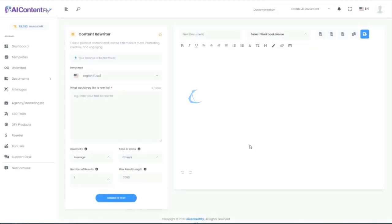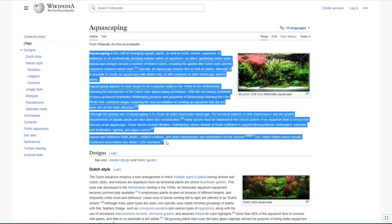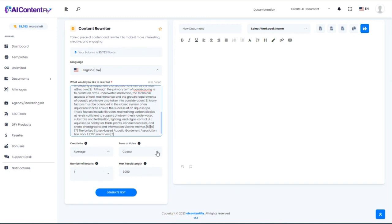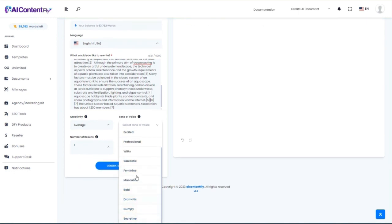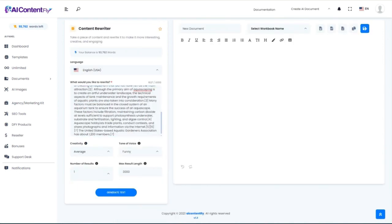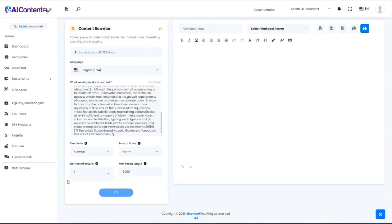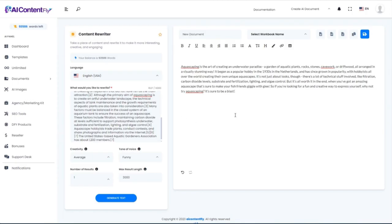Next, we're going to look at the content rewriter — you can rewrite any kind of content. For this demonstration, I'm going to jump over to the Wikipedia page on aquascaping and scrape some content directly from that page. Wikipedia is kind of fair game for scraping, especially if you're going to rewrite it. I'm going to paste it in and change the tone of voice. I've been using casual, but what if we changed it to something like 'funny' and took this very serious-sounding Wikipedia article and gave it a little humor? It very much changed the tone of writing — it took something written in a scientific way and turned it into something that is actually funny.